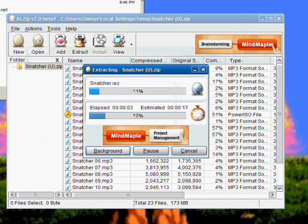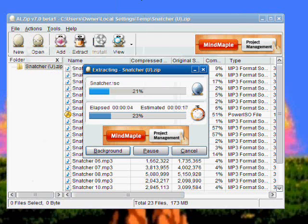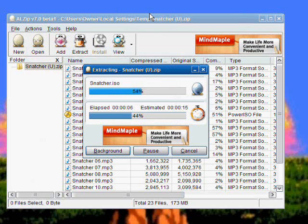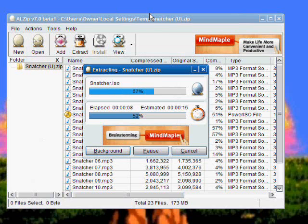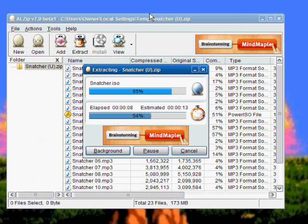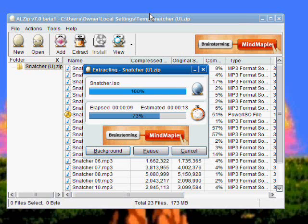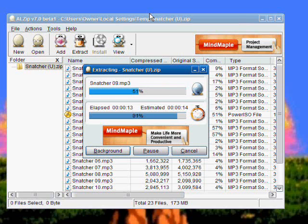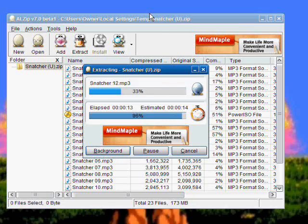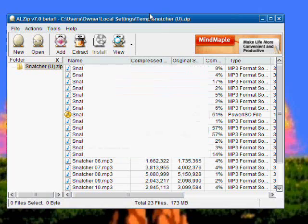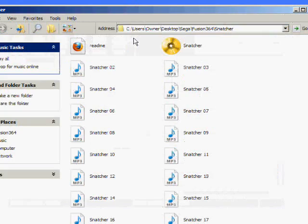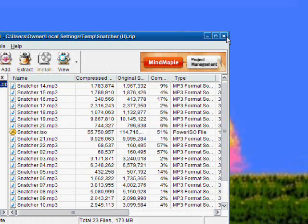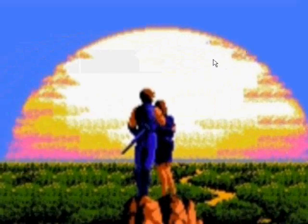This will take a minute or two. Now that we've extracted everything into that folder, you can X out of everything.